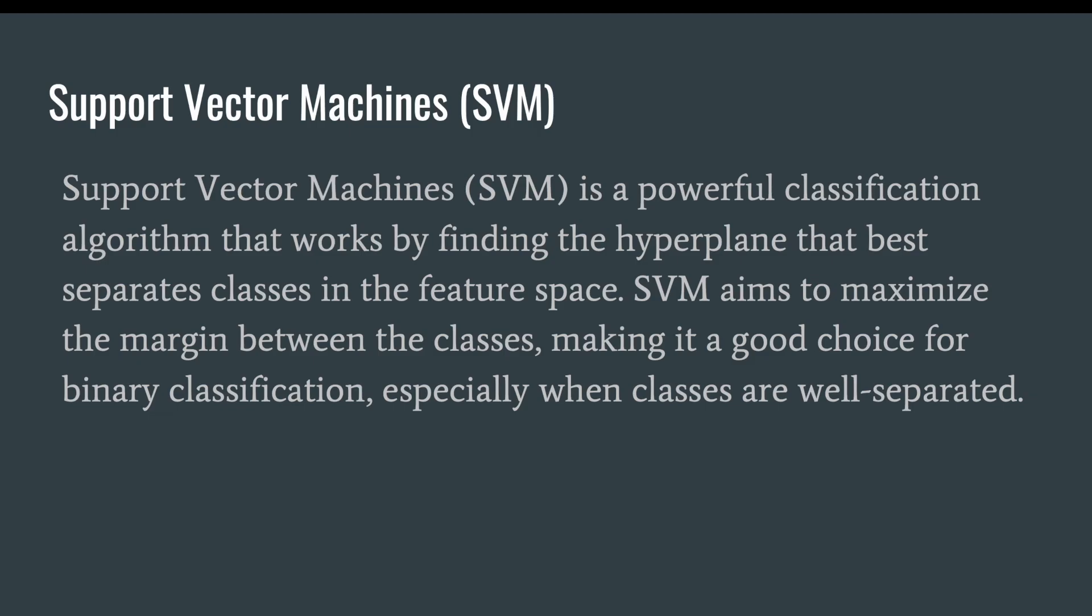SVM aims to maximize the margin between the classes, making it a good choice for binary classification, especially when the classes are well separated.